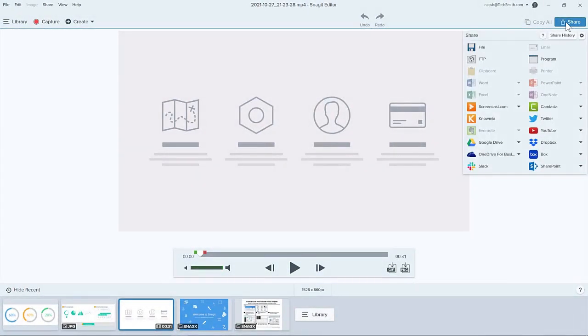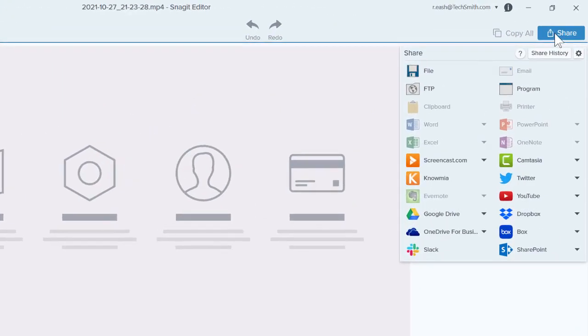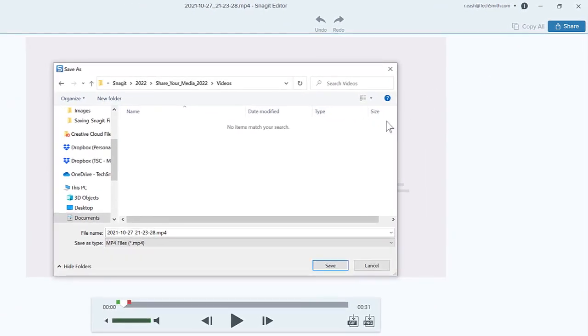If you have a video on your canvas, the Share button only enables destinations specific to video. Select File to save an MP4 to your computer or network drive.